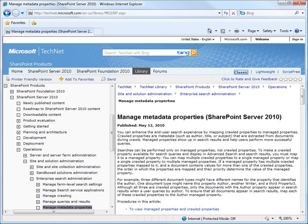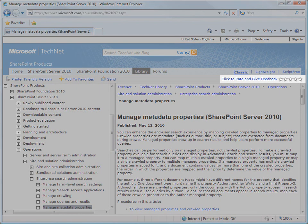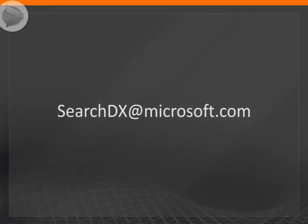You can leave feedback on this video or any of our TechNet content by going to the TechNet article and clicking the rating and feedback control at the top of the page, or you can send feedback to searchdx@microsoft.com.